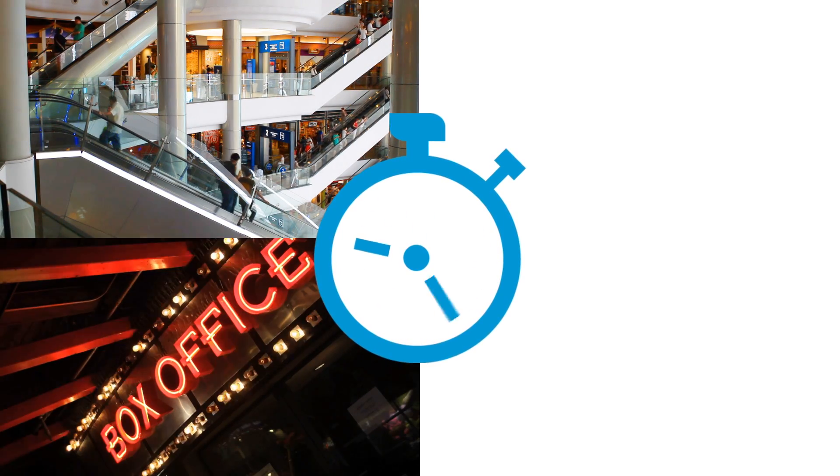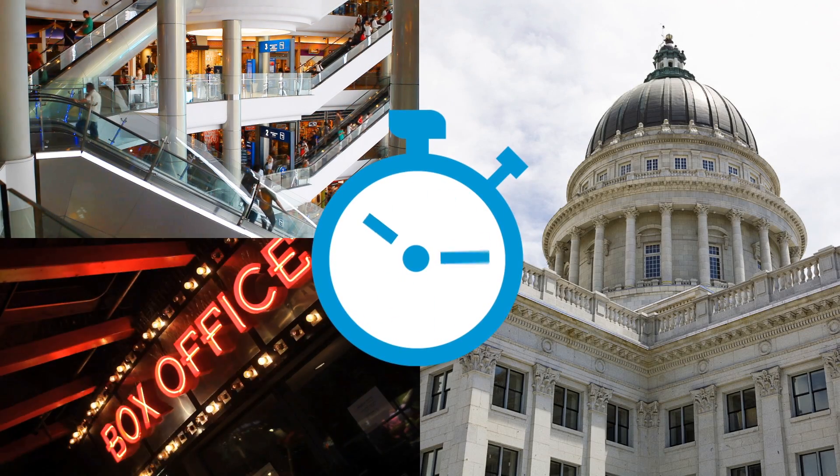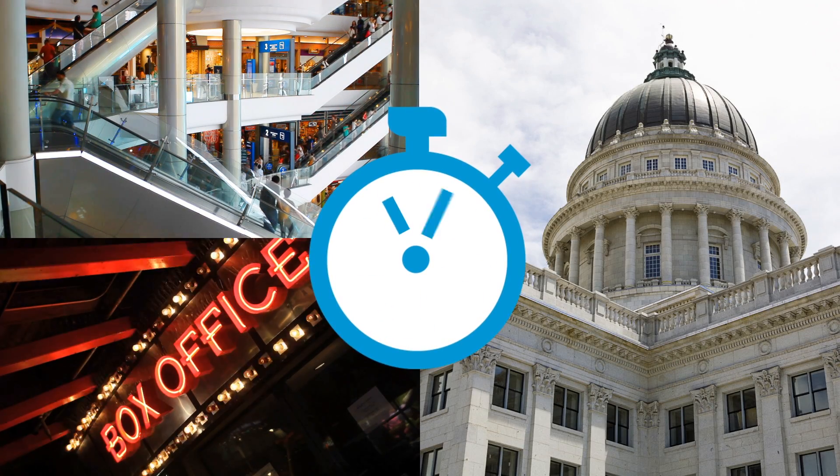How long before you can reopen the shopping mall or the movie theater or the government building for business? The business and human implications of this scenario could be extremely significant.